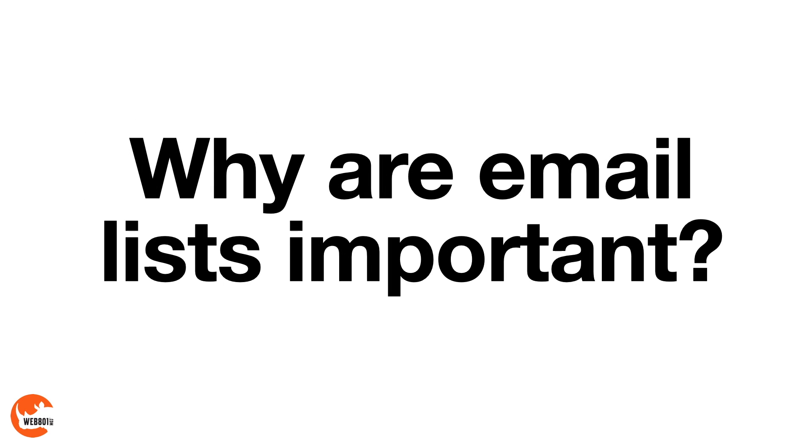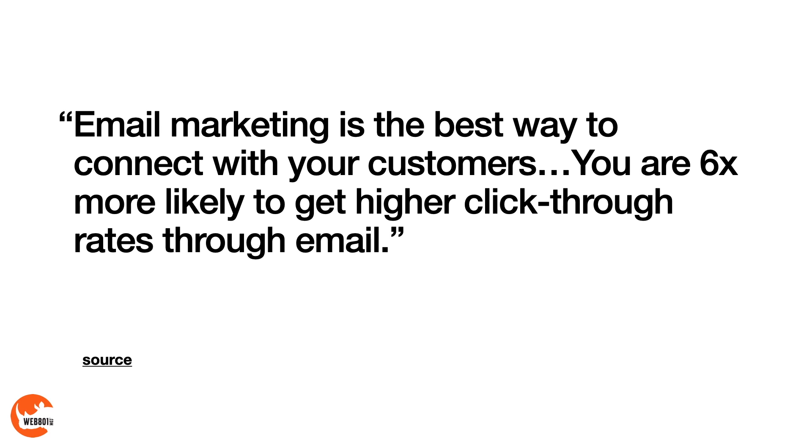Why are email lists so important then? Email marketing is the best way to connect with your customers. You're six times more likely to get higher click-through rates through email than any other source. So email marketing is still a must.